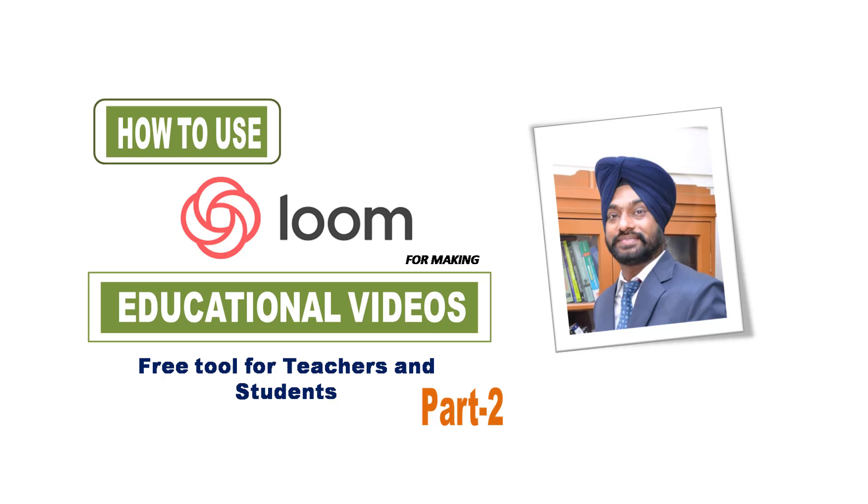Welcome back and I hope you might have registered for Loom and your mail ID has been verified by Loom. So now in this video we will talk about how to use Loom for recording of videos.